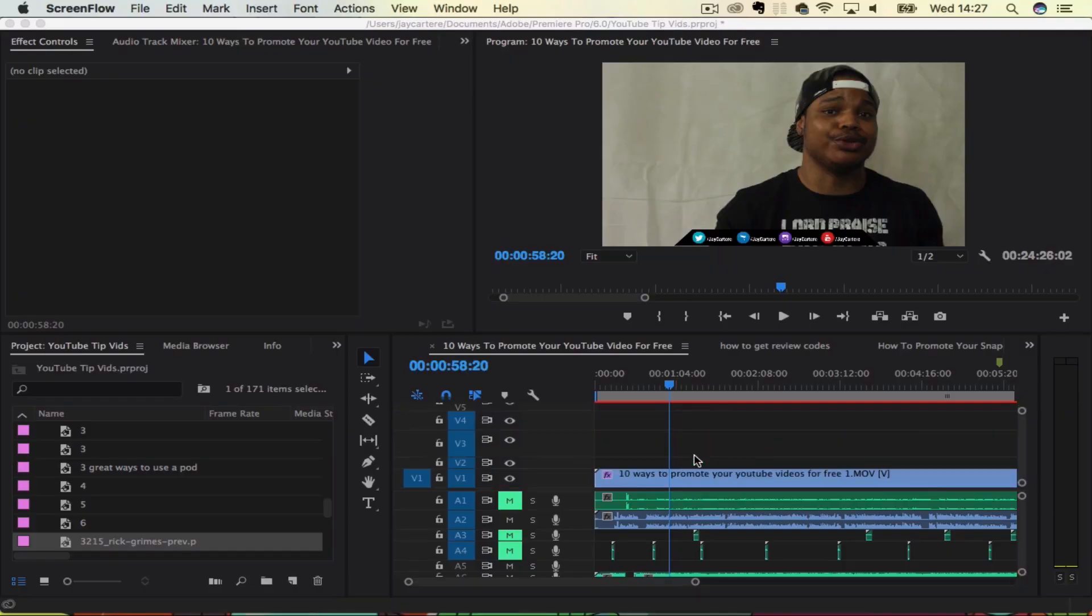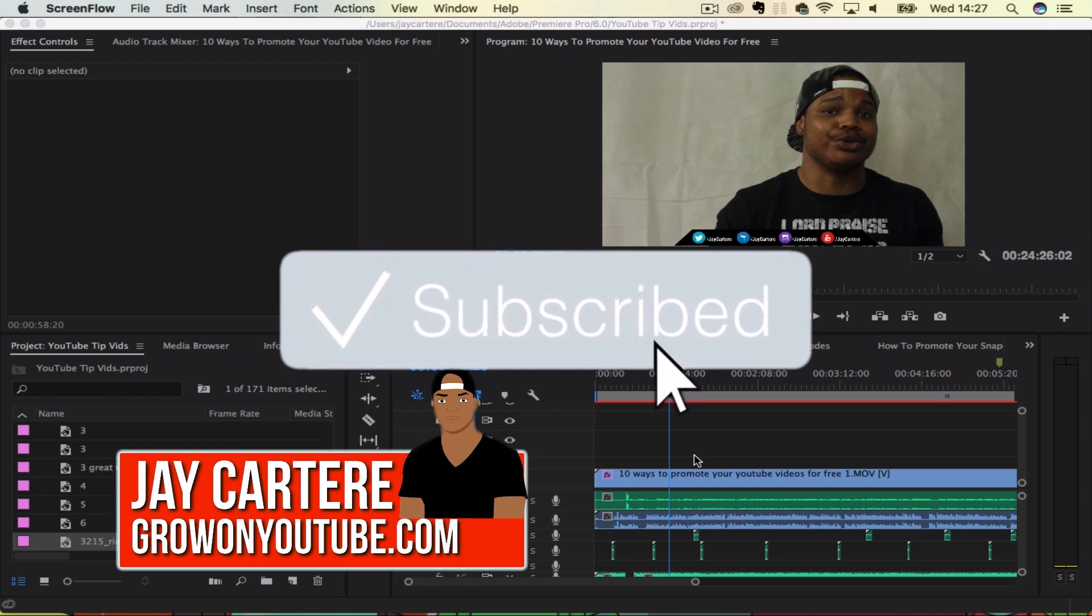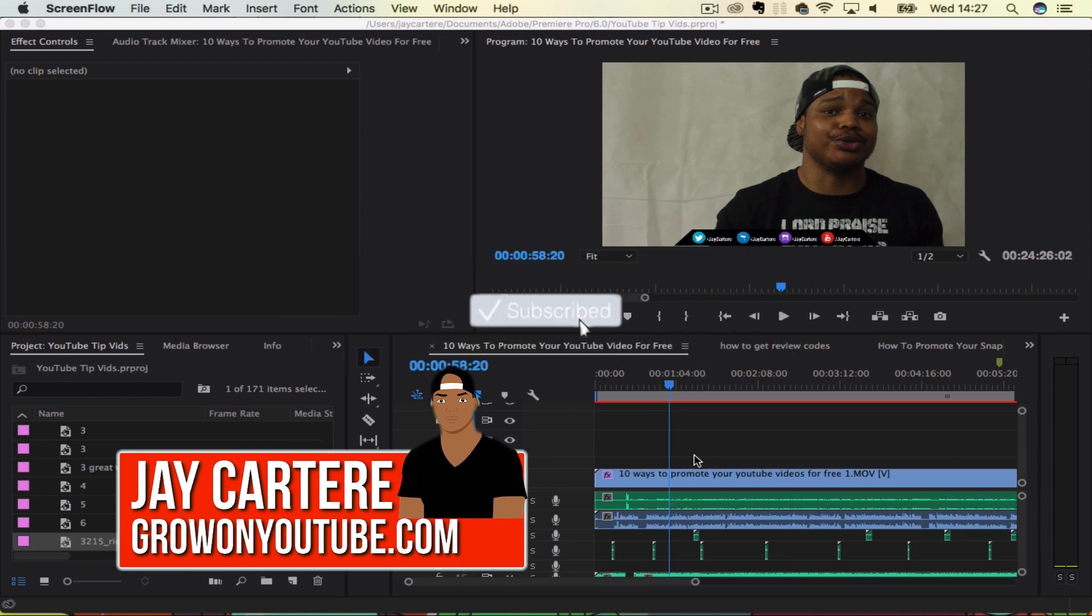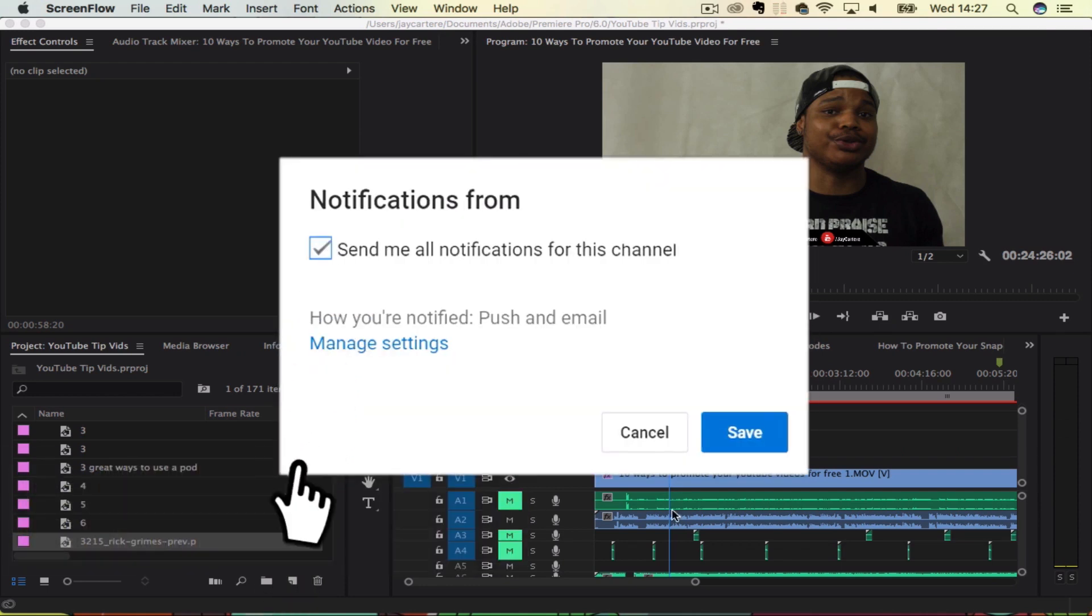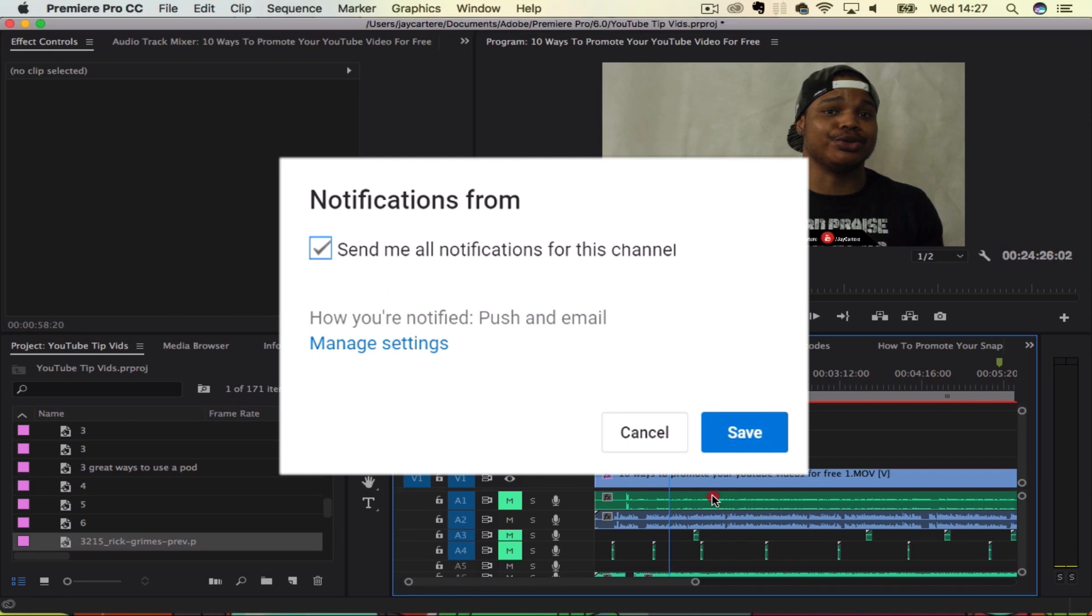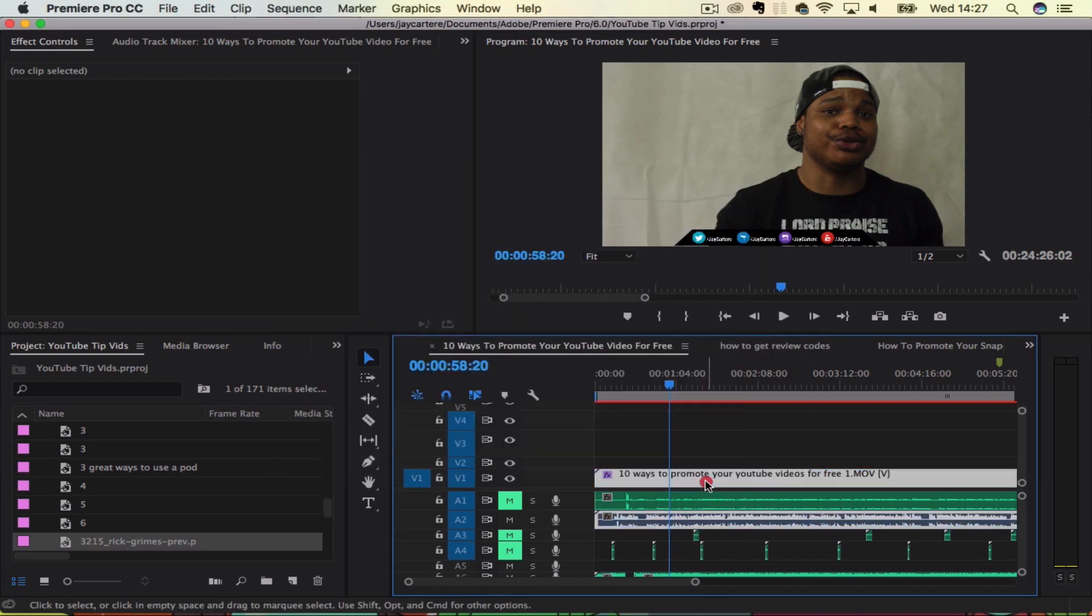Yo, what's going on guys? I'm Jay Carter Ray from growingyoutube.com, teaching you how to be better. Removing audio from your video is pretty easy.